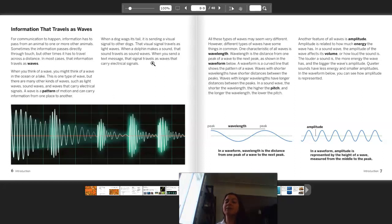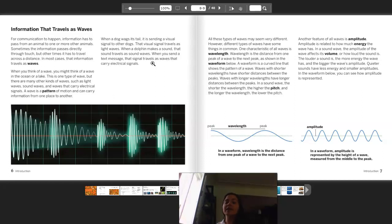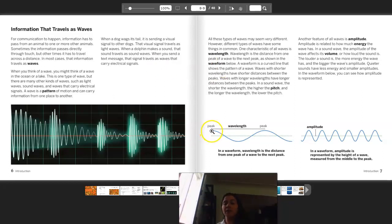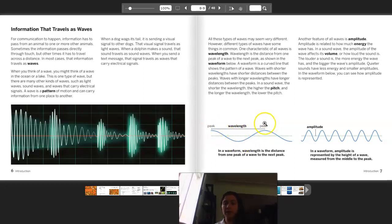All these types of waves may seem very different; however, different types of waves have some things in common. One characteristic of all waves is wavelength — we know that word. Wavelength is the distance from the peak of one wave to the next peak, as shown in the waveform. We see one peak, then the other, and that is our wavelength from peak to peak.